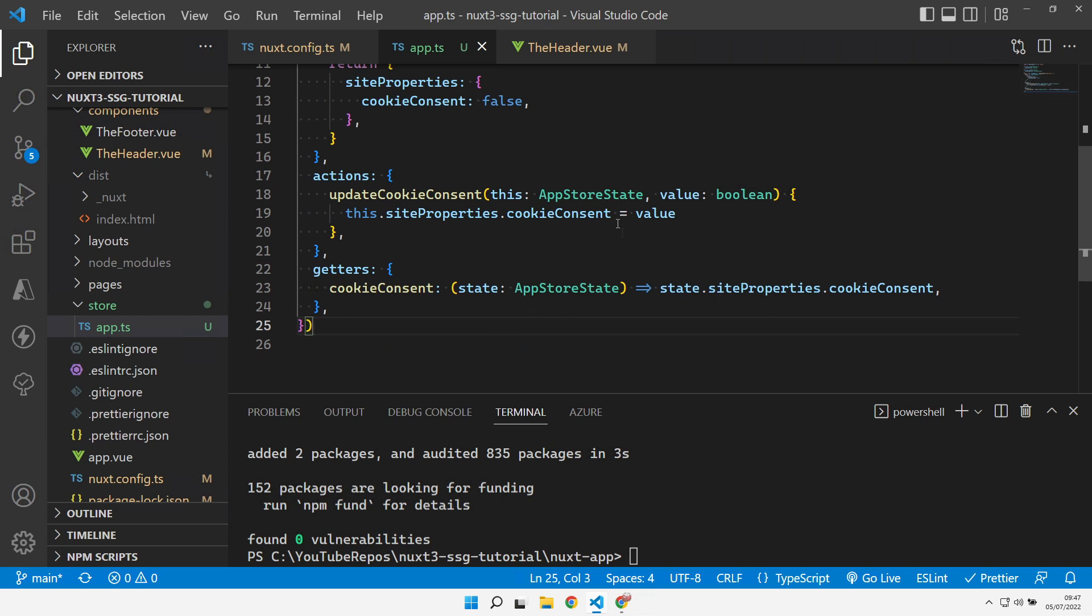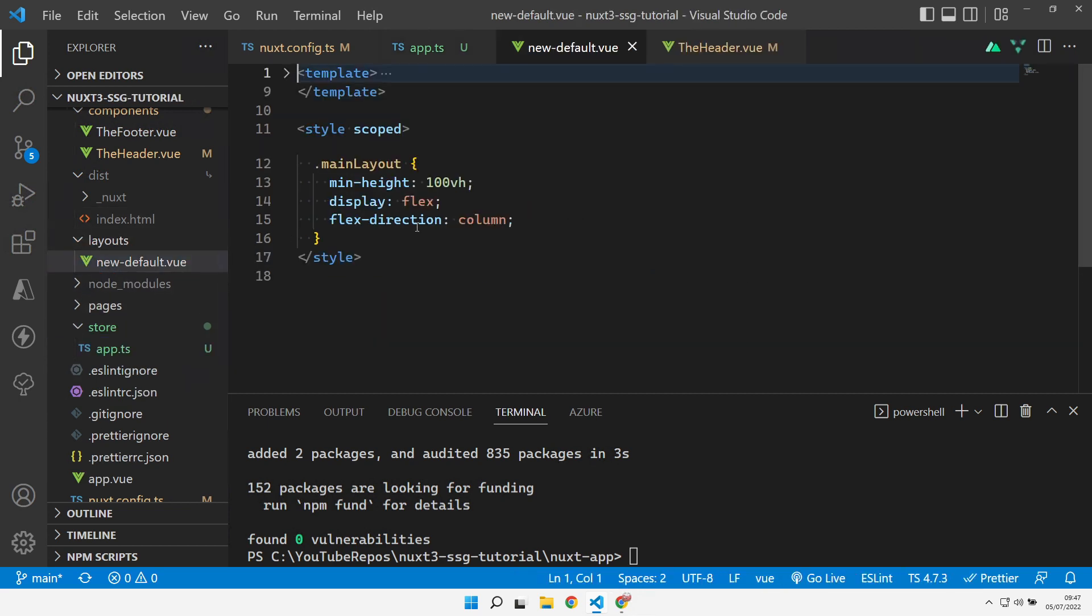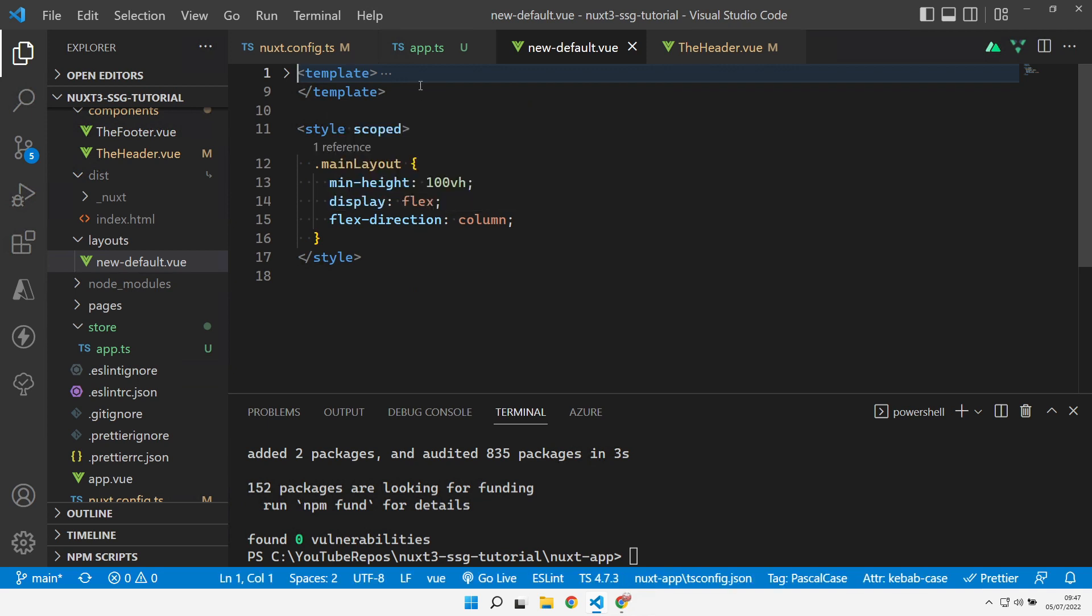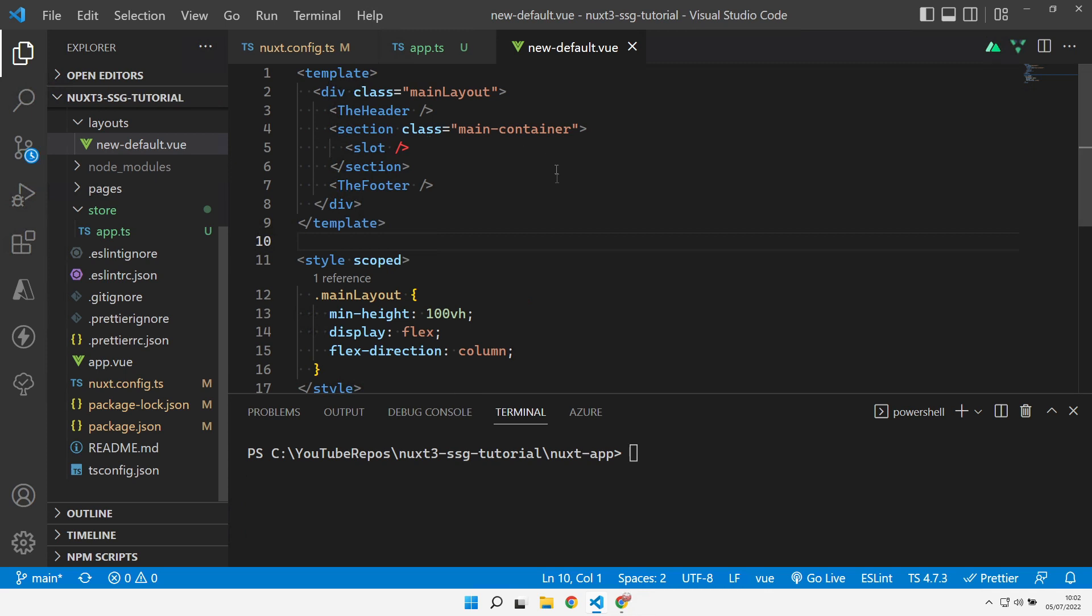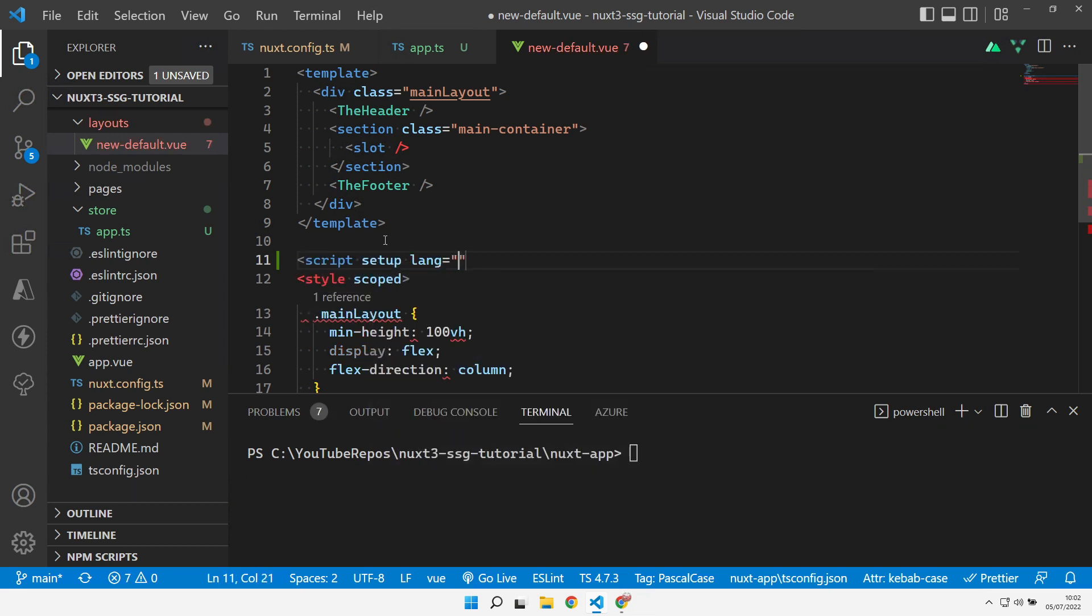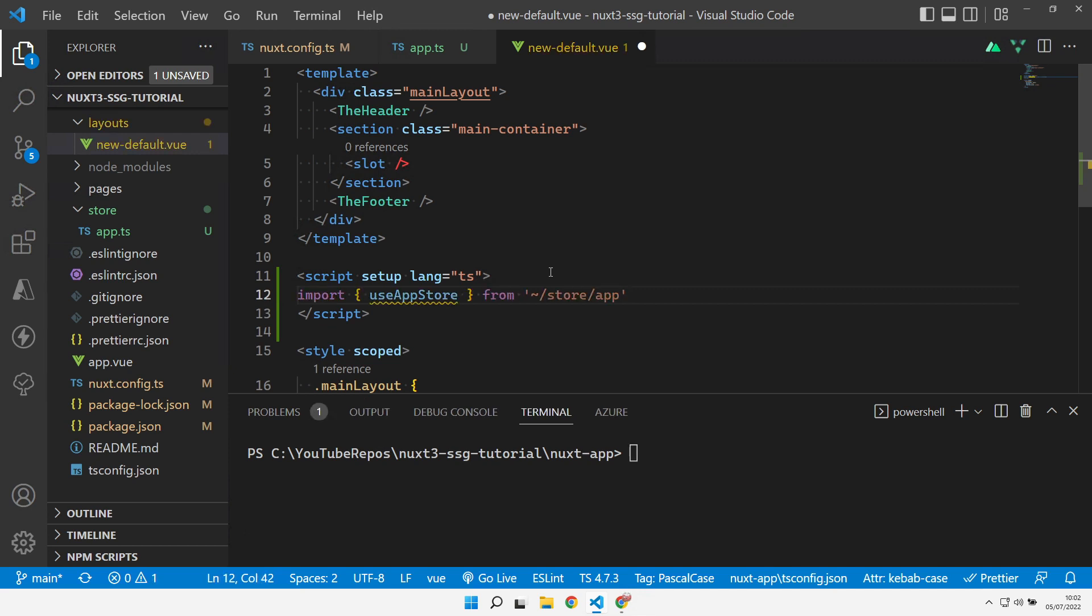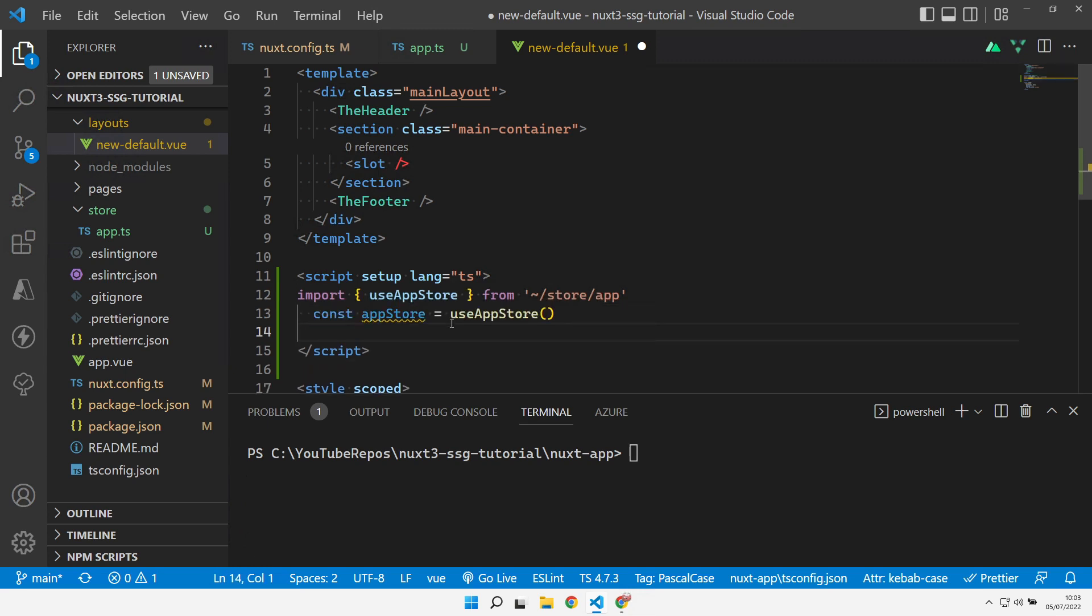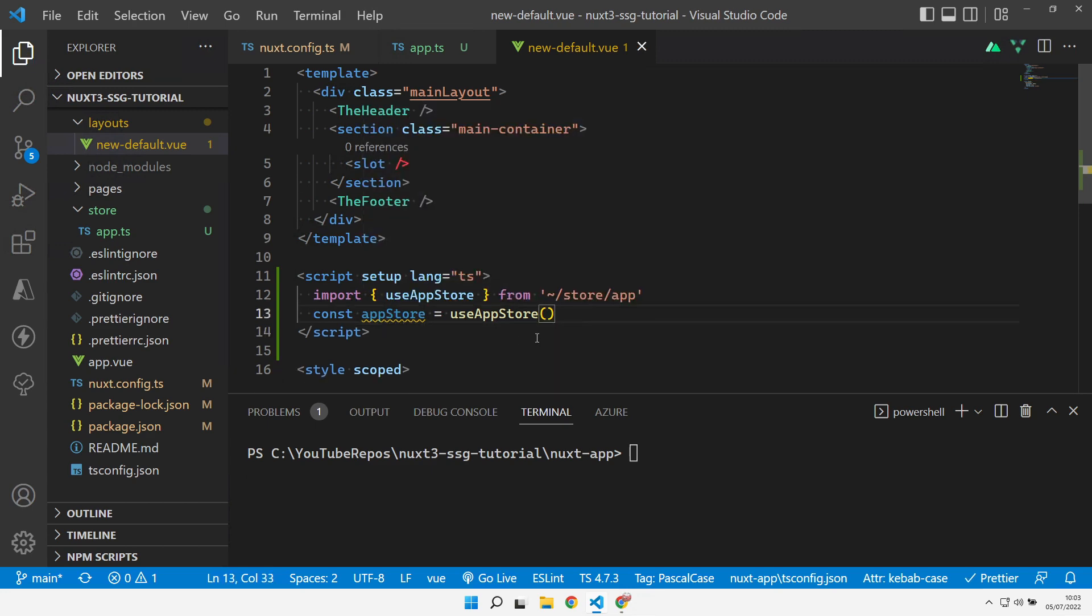But then how do we actually go and use it? Let's jump over to our layout that we created previously. If you haven't been following along then there are some previous videos. I'll put a pop up at the top so you can find those. Now we can come over to our layout and use that store. First thing we need in here is a script setup with a language of TypeScript. Then I can import this store. So this is where we use our export. We import that constant that we defined in the store from the store folder and the app.ts file.